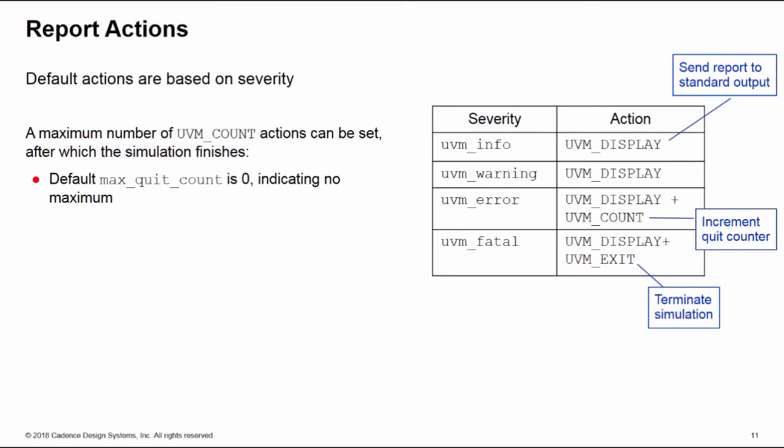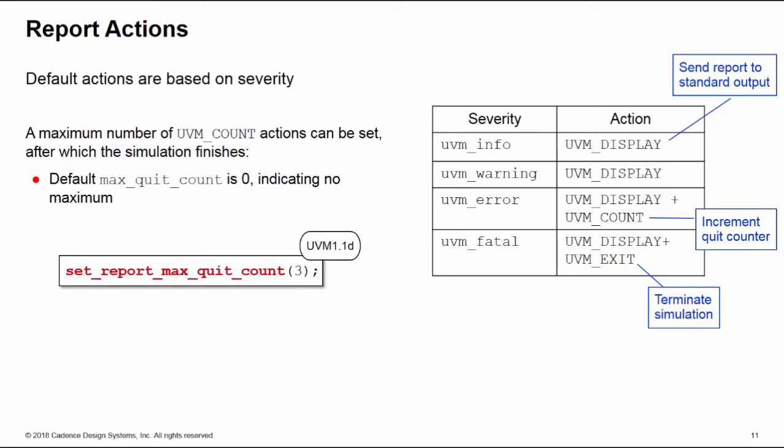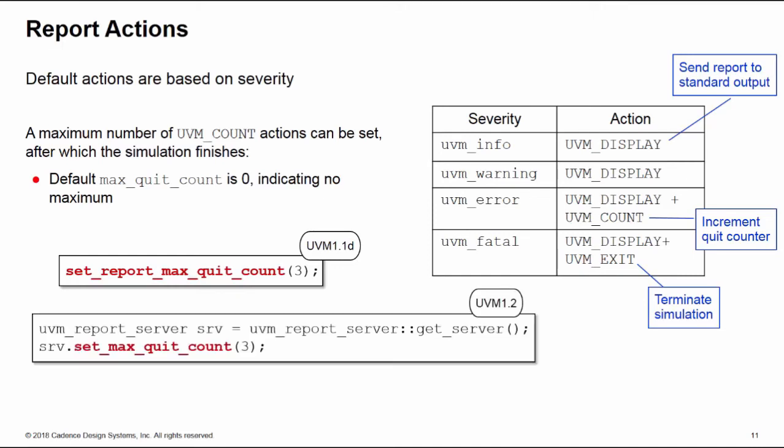The problem is it depends which version of UVM you're using as how to set this count. If you're using UVM 1.1d, we can simply call a method set_report_max_quit_count and put a value into that. But if you're using UVM 1.2, then we have the ability to have customized report servers in UVM 1.2. So what you need to do is you need to get a handle on the current report server with a static call get_server, pass that into a handle on the UVM report server, in this case here srv, and you need to call set_max_quit_count as an argument of that handle.